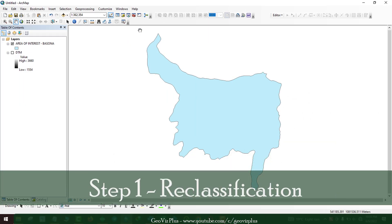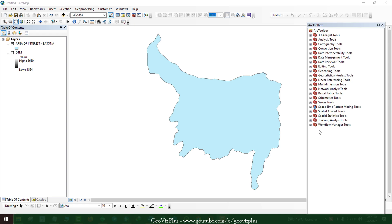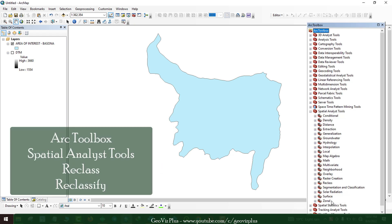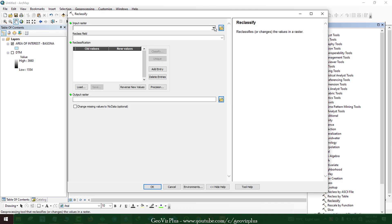Step 1. The first step is to re-classify your raster data to appropriate formats and make it ready to use as input in the analysis. The Re-classification tool of ArcGIS is used here.